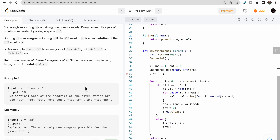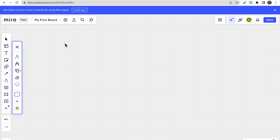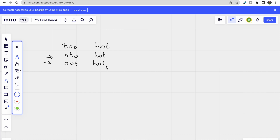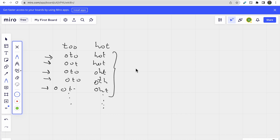The first example given is 'too hot'. Let us try to produce some of the anagrams for this sentence. For 'too' we can write 'oto', 'oot', 'too', and so on. There can be many possible anagrams, so to count the total possible anagrams we use the concept of factorial.